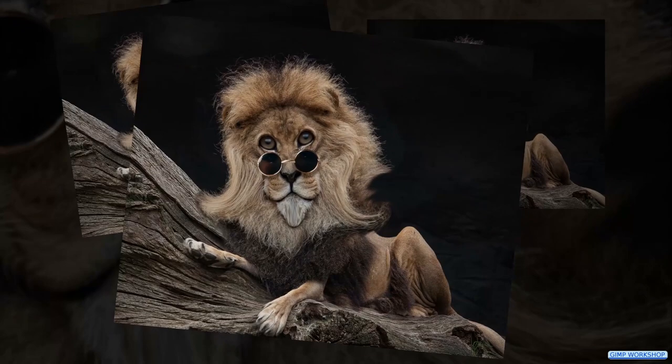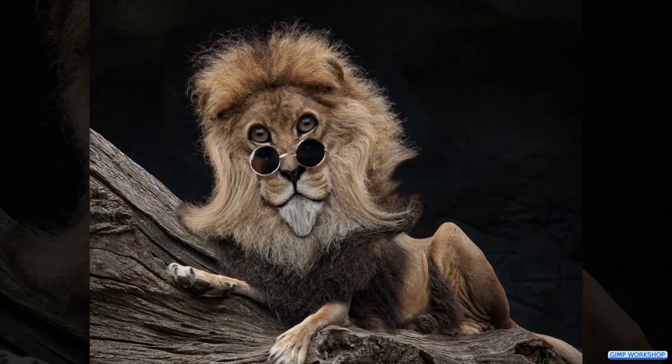In this GIMP workshop we are going to make a caricature using the warp transform tool. When you want to follow along, the download link for the images is in the video description.